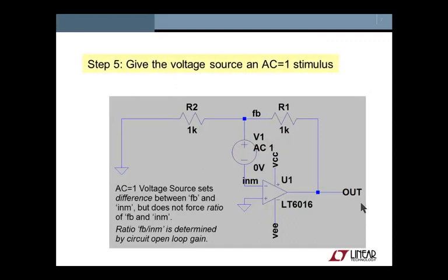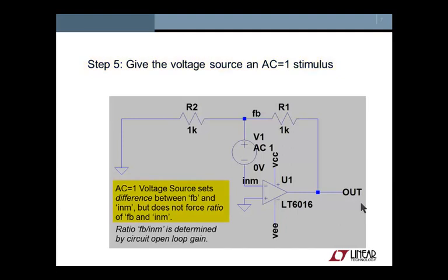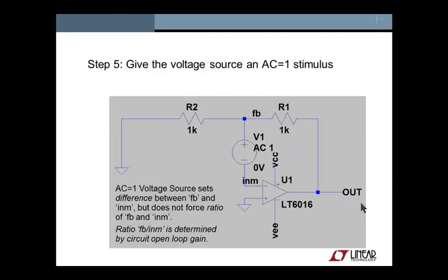Step 5, and this is where the magic happens. We now give this voltage source an AC stimulus of 1. Doing so forces the difference between node FB and node INM to be 1 in the AC analysis, but it does not force the ratio. In fact, the ratio of FB to INM will be determined by the circuit itself. The properties of the op amp will determine how much the out node changes relative to the input node. The properties of the feedback network, in this case a simple resistor divider, will determine how much node FB changes relative to the out node.